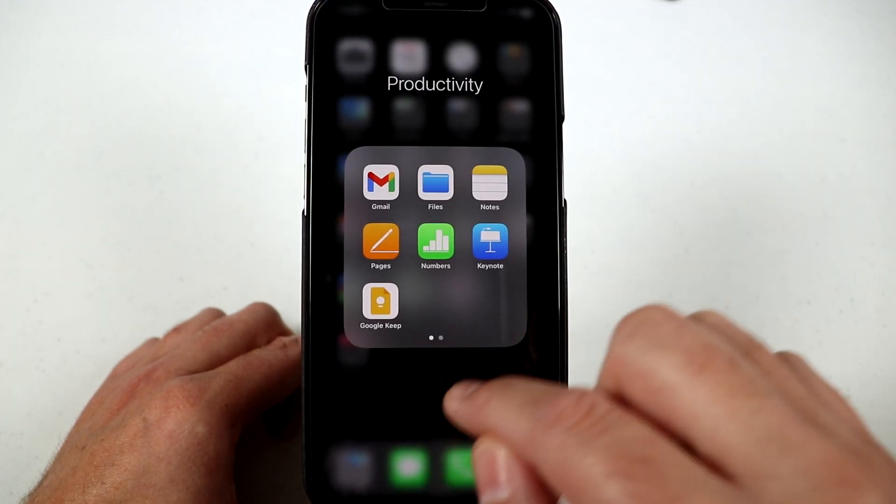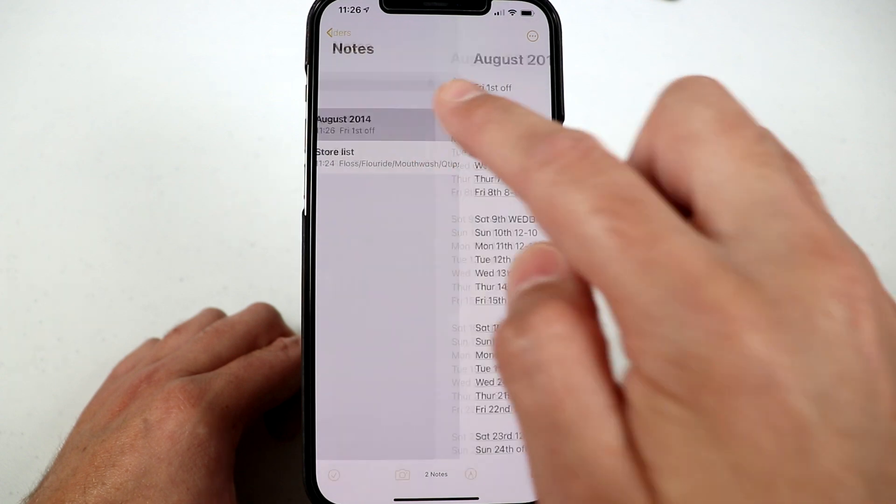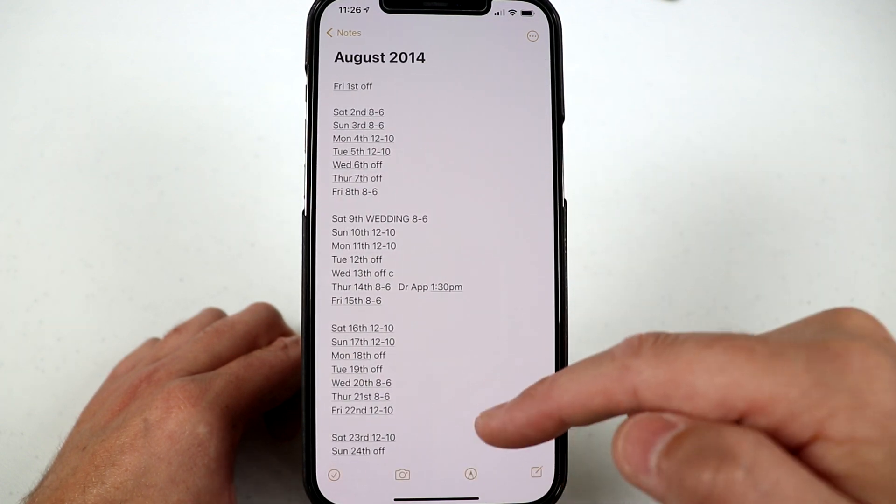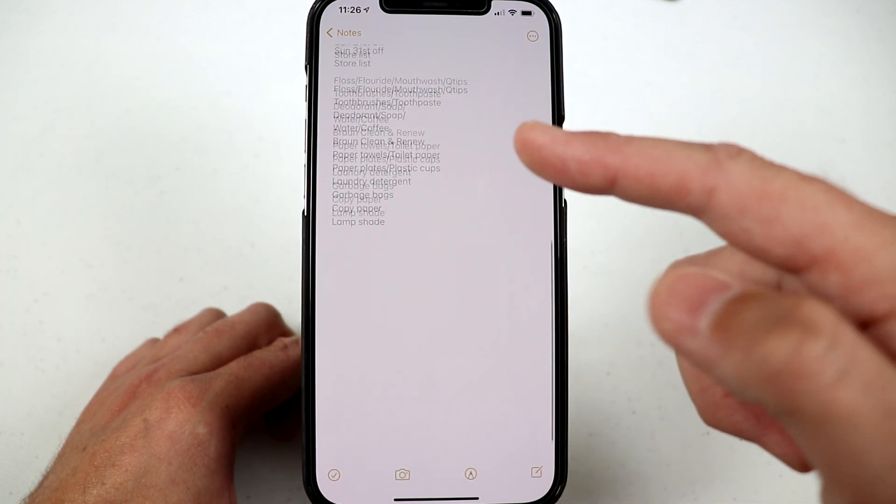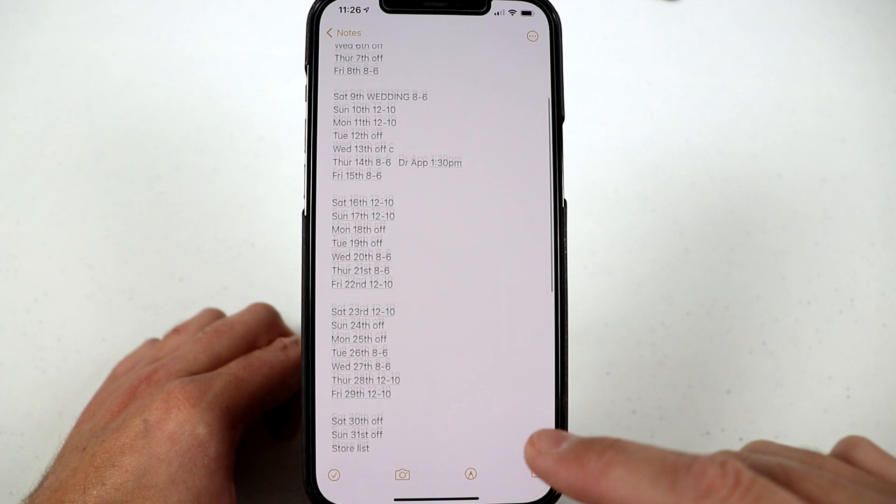And now if we go back into notes and I go to August at the bottom, I should have the store list right here. There's my store list.